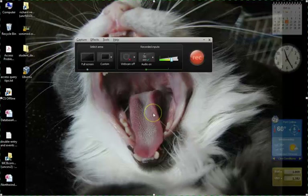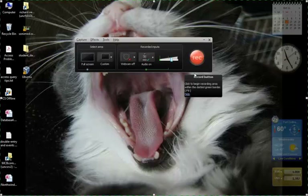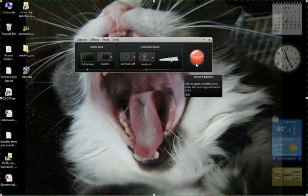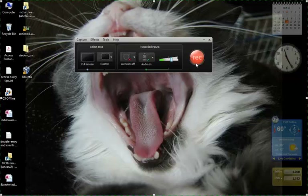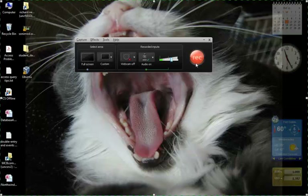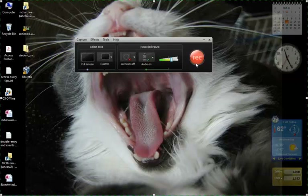Now we are ready to record. Click the Record button — when you hover over it, you can see it says 'Click to begin recording area within the dotted green border.' F9 is what you press to pause. That's really good because if you're recording on your own and run out of something to say, you can just hit the pause key, gather your thoughts, and then start up again.